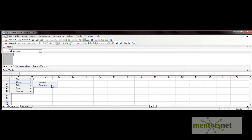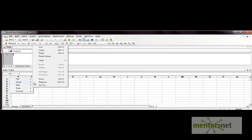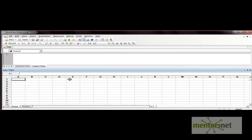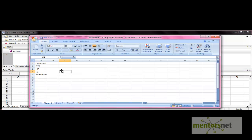Similarly, you can export data and perform edit-related operations. From the data menu you can do recalculation, sort, and format the data. One important point to remember when importing a file: the column names in the external file should match the column names defined in the data table.